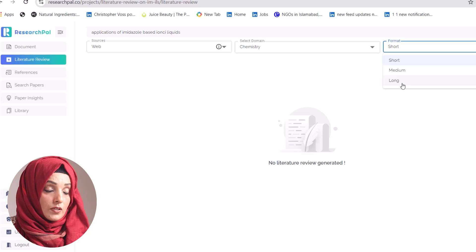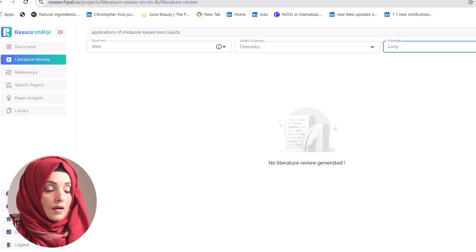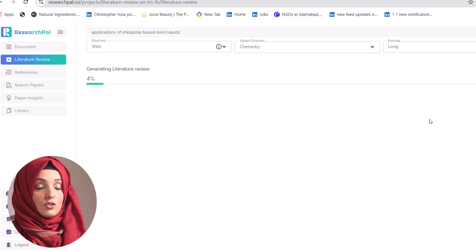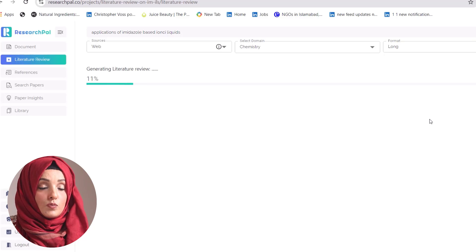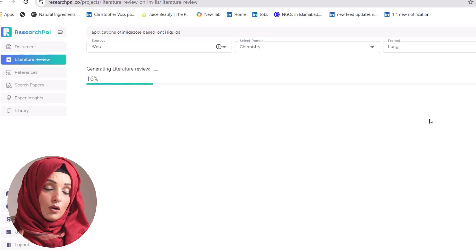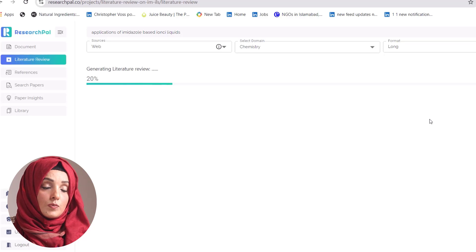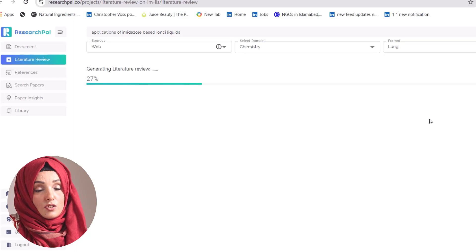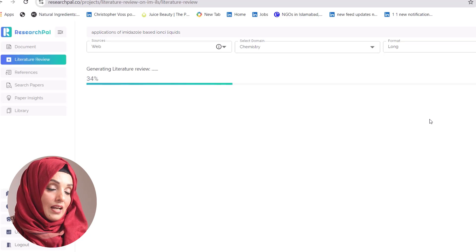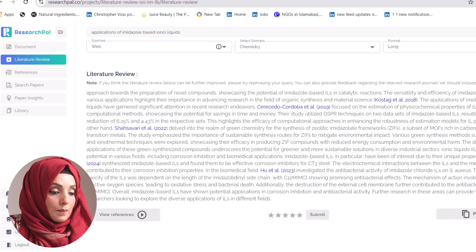You can keep the literature review long, short, or medium. After customizing your query, you will find a well-written literature review which will include the links of all research papers considered while writing that literature review. You can just click on the link and access those research papers.